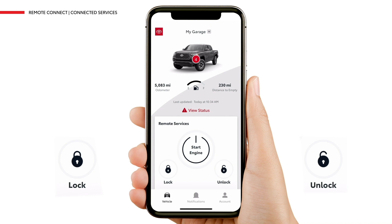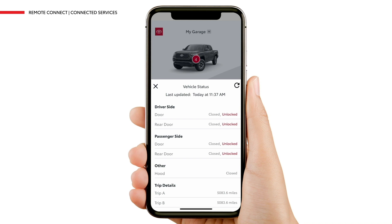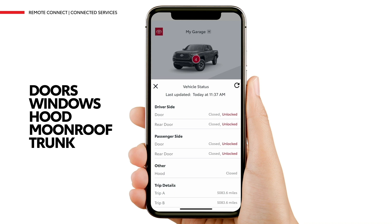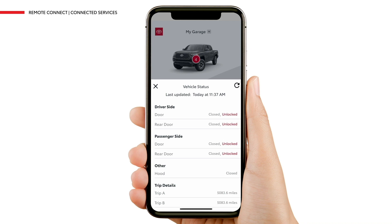To confirm that your vehicle's doors are unlocked, tap View Status above the Remote Services tile or the red notification icon on the vehicle image at the top of the dashboard. This will take you to the Vehicle Status screen, which shows the status of the doors, windows, hood, moonroof, and trunk. Note that the features shown will vary based on the model. Once you've confirmed that all doors are unlocked, tap the X on the upper left of the tile to close the Vehicle Status screen.